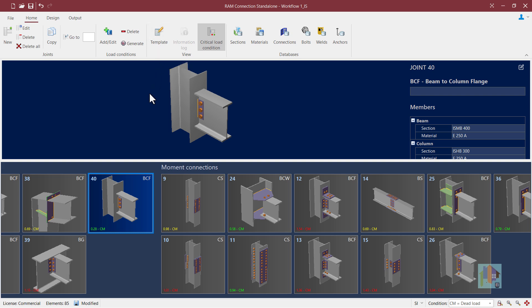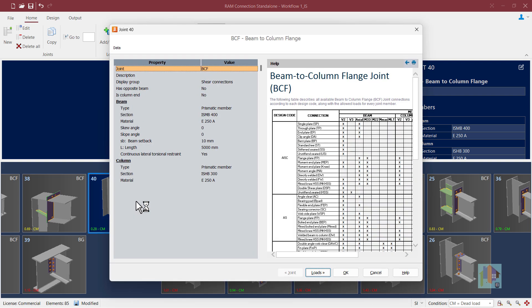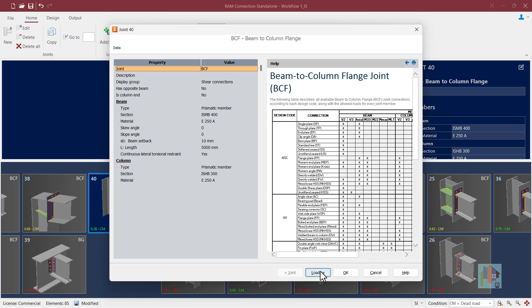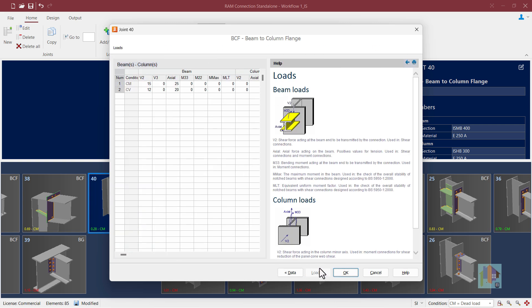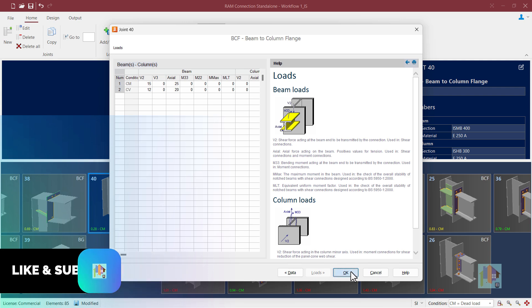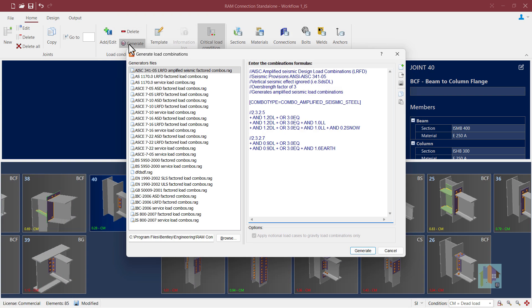We can create any type of joint here — for example, a beam-column flange joint — and provide section, material, and orientation data like skew angle or slope. We can also provide information about design loads. I am considering only gravity load for this joint, but we can add lateral load as well, then combine these loads using the auto combination method and use it for connection design.